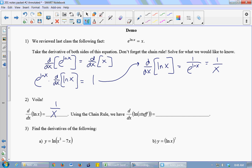What is the derivative of the ln of some stuff — as opposed to just the ln of x, but now the ln of a composition? It's 1 over the stuff times the derivative of the stuff.